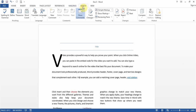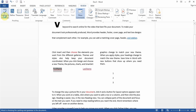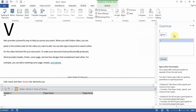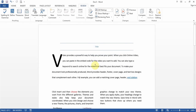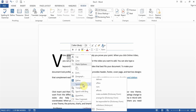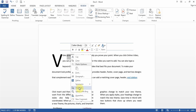Under Review, you get questions about spelling and grammar — click it to start the process, then Ignore, Ignore All, or Change each issue. You can get questions about Thesaurus — click it or highlight a word, right-click, and choose from synonyms. You can also translate a word to a different language.